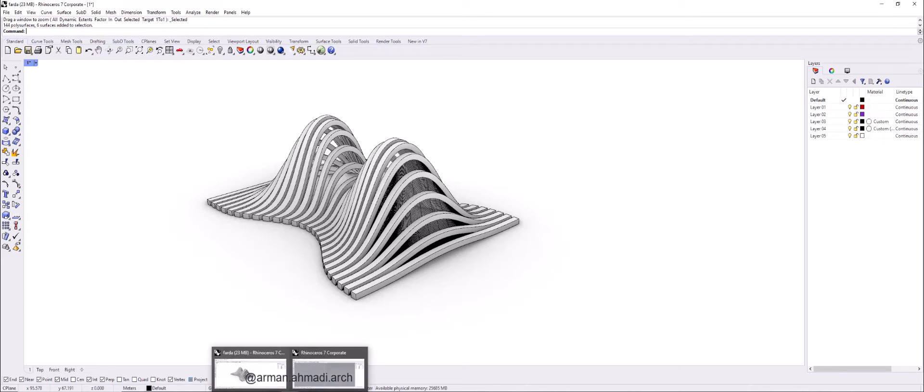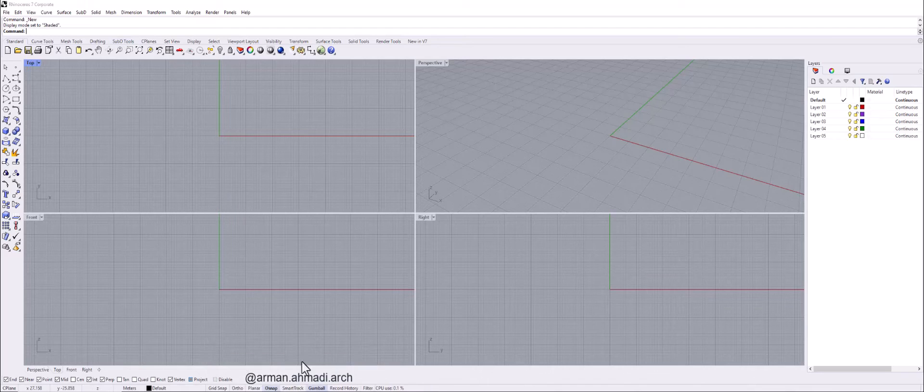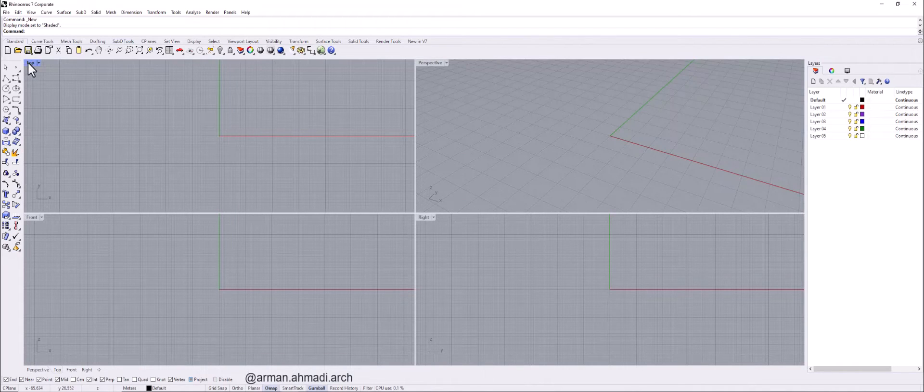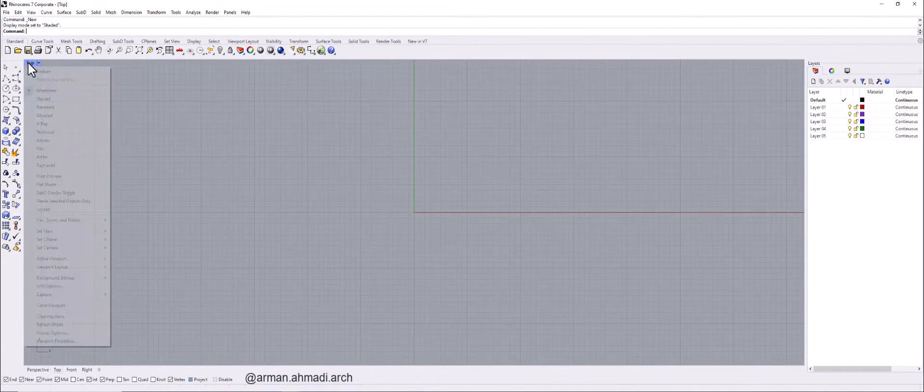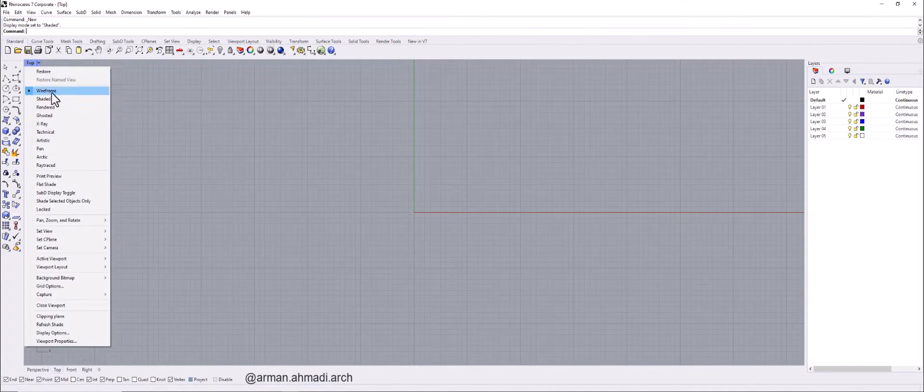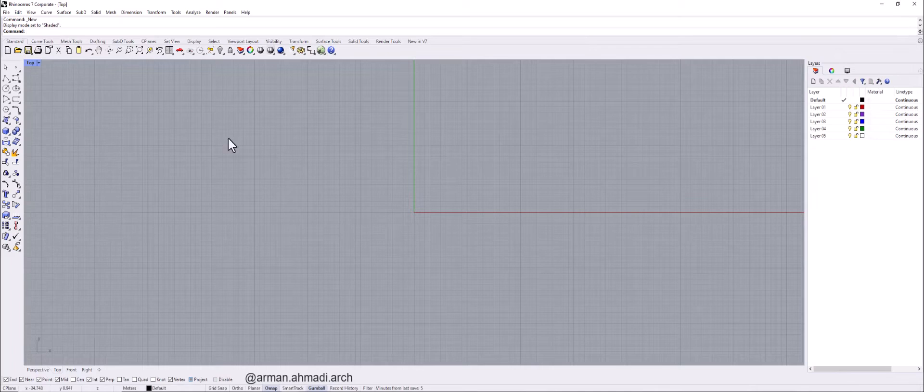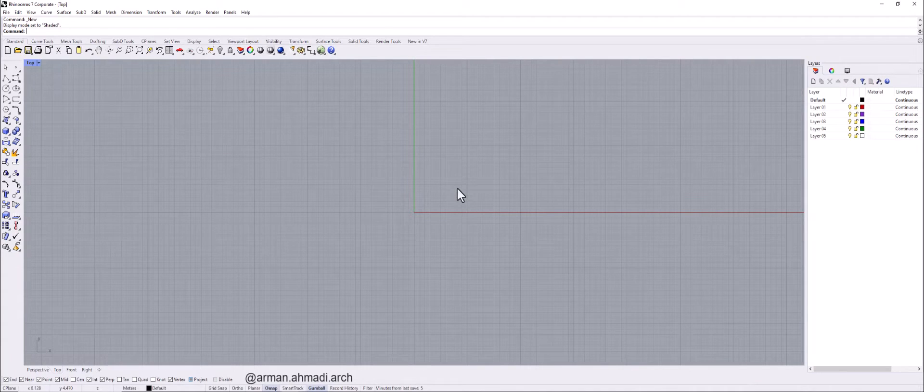So I go to another Rhino viewport and go to top view and make sure that it's on wireframe, because at first we want to just see the model in the wireframe.